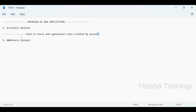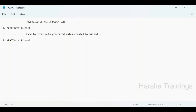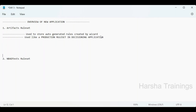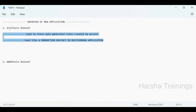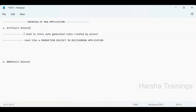Any auto-created rules in a decisioning application go directly into the Artifacts ruleset. The Artifacts ruleset is used like a production ruleset in decisioning applications. If in production you encounter an error or need to make a modification, you can do that directly in the Artifacts ruleset.